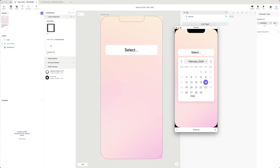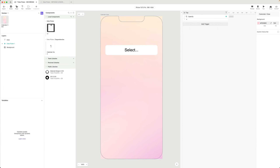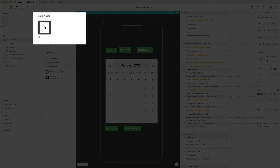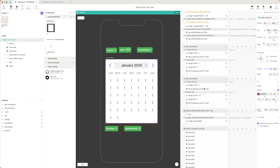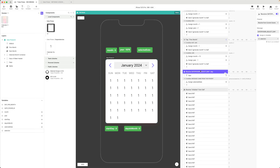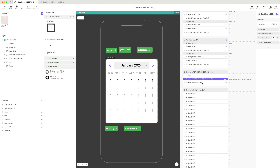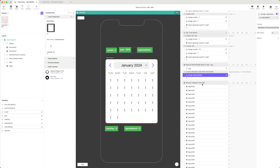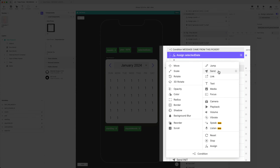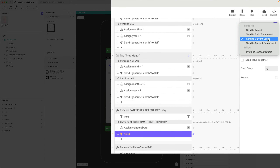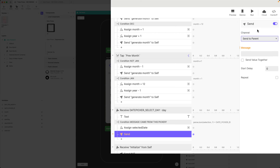When I click on a particular date, I'd like to send that back to the scene to fill out the text field. Right now my component isn't sending anything back. If I go into the date picker component where we select the day, I can send that message. I'm going to choose 'send to parent' rather than 'send to scene'.